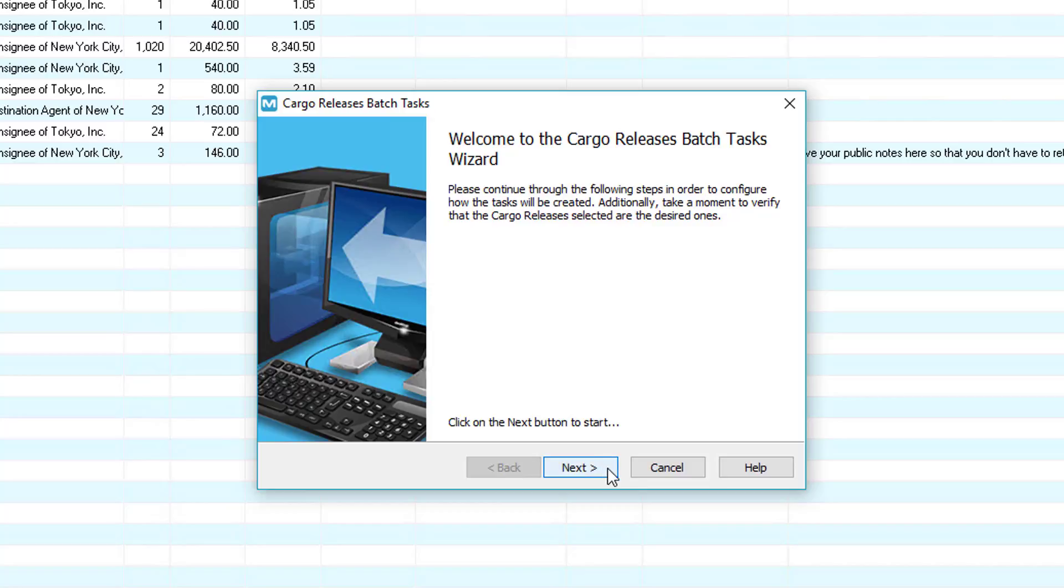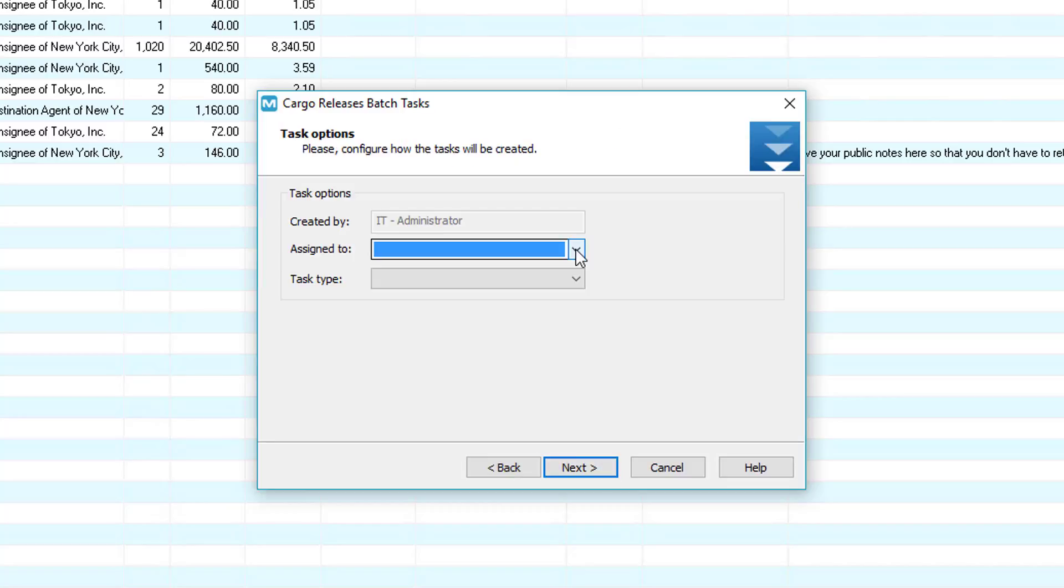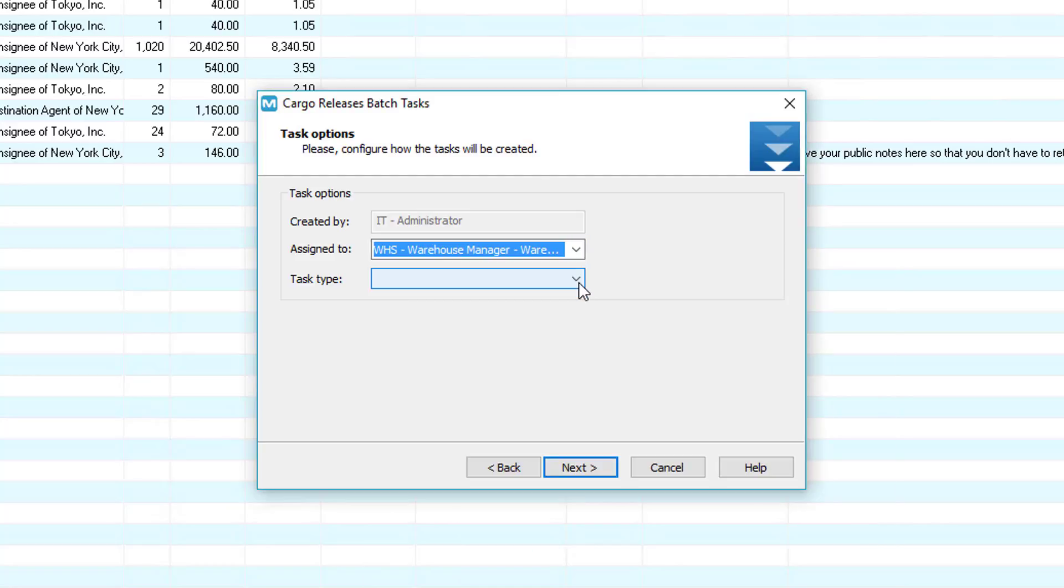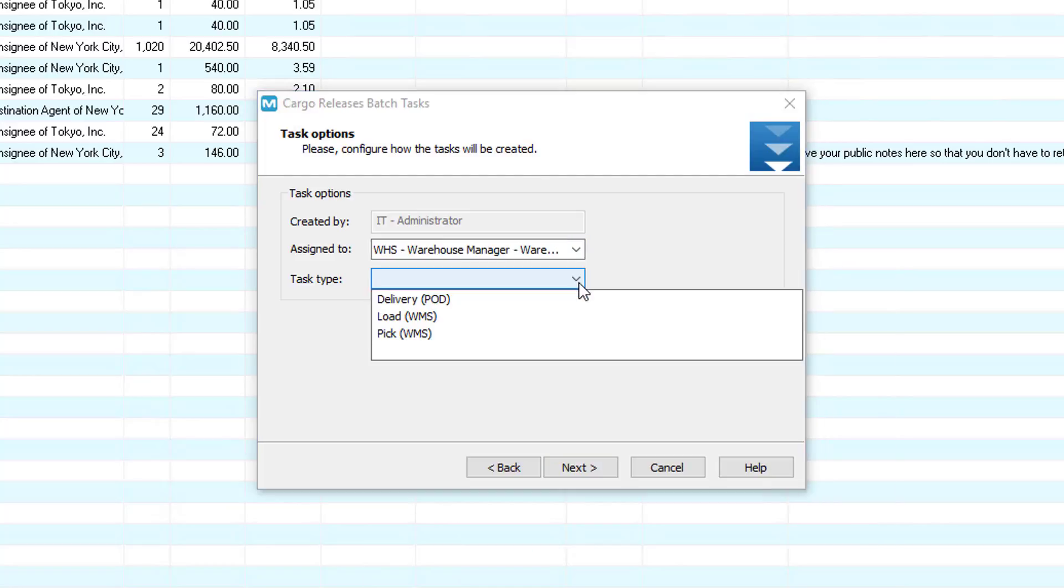First, click Next, then select an employee. Remember that you can leave this blank so that all WMS Mobile handheld users can see this task and whoever selects it is automatically assigned that task. Next, click the Task Type button and click the Load option.